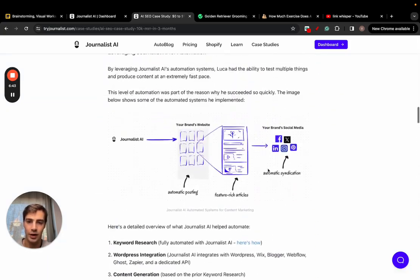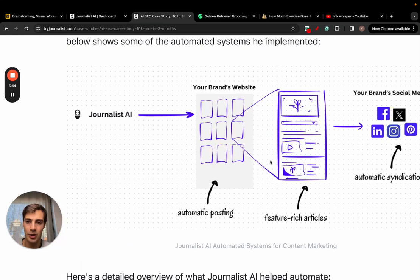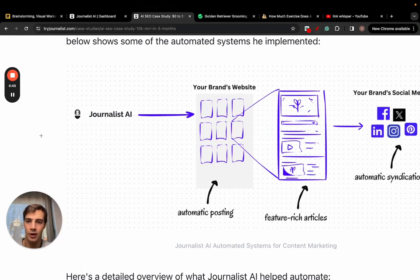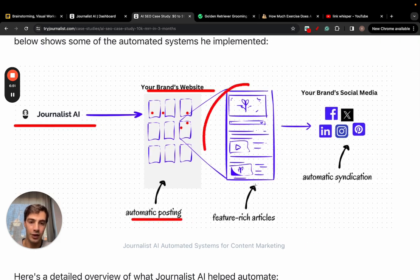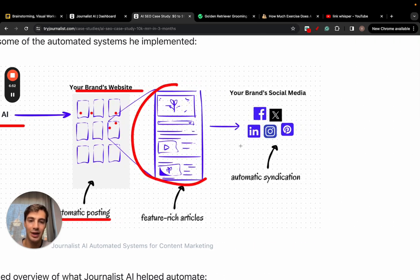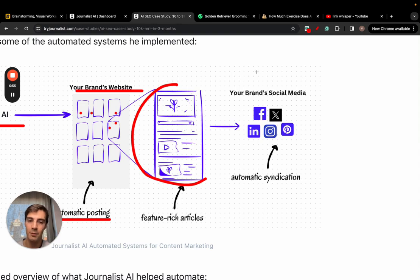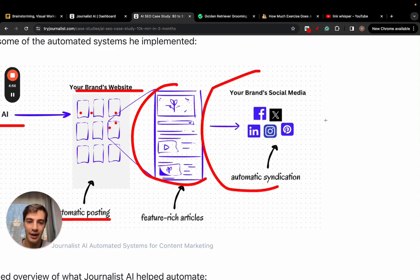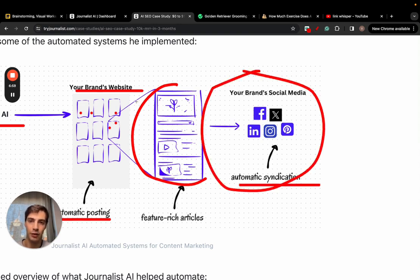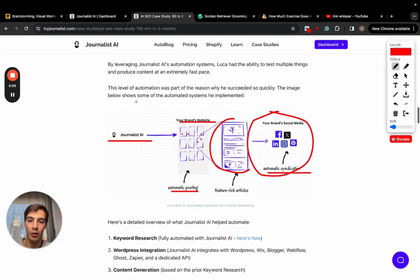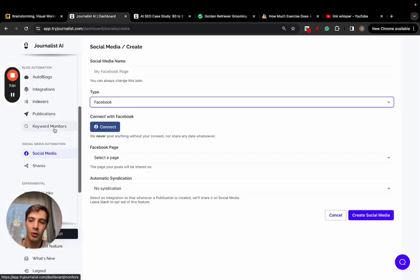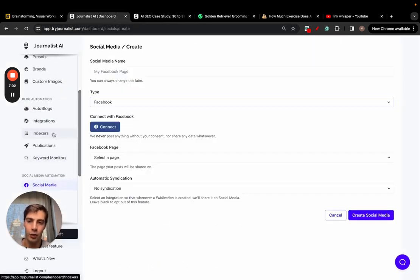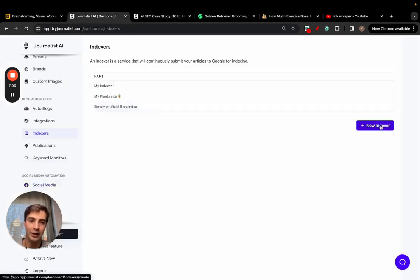But this is what it does. You're publishing with the AI to your brand site all these individual blog posts - automatic posting. All these articles are feature-rich and you can syndicate them automatically, so as soon as they land on your site posted they're syndicated automatically to your social media platforms. Now on top of that we also index the content for you on autopilot.